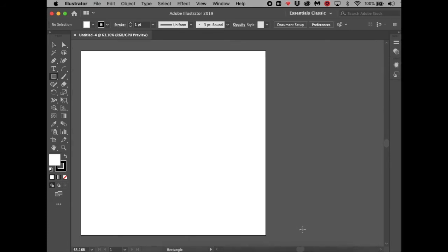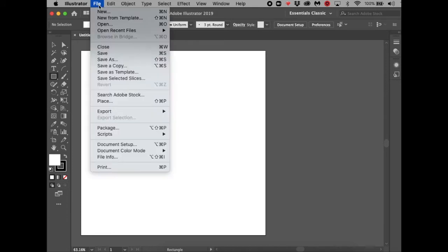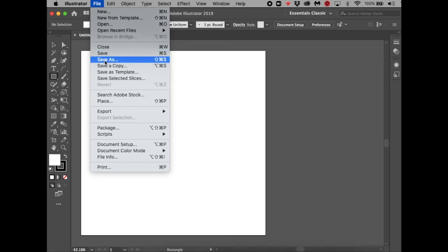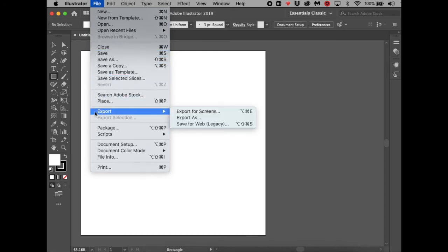First, we'll learn about the interface. On top is the menu bar. If you go to File, you can create a new file or save. You can also Save As or Save As a Copy. But the really important thing about Illustrator is if you want to share the final product, you have to go to Export As, and you can choose file formats to upload or share without needing Illustrator.